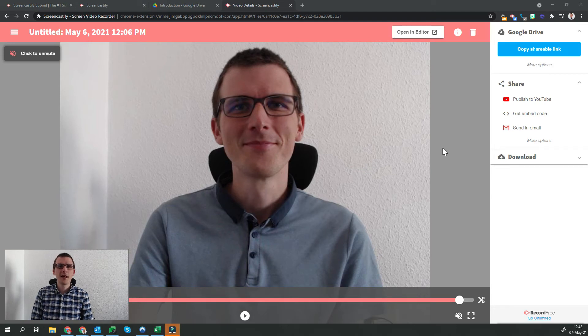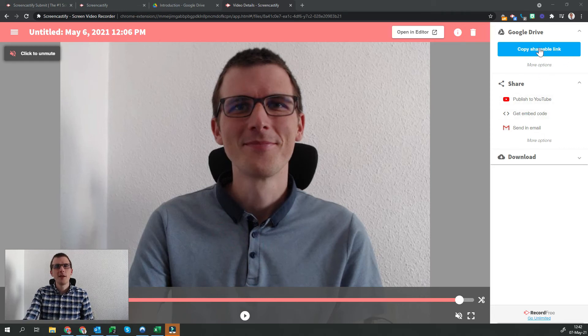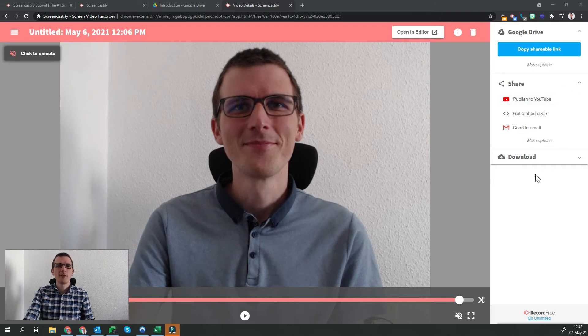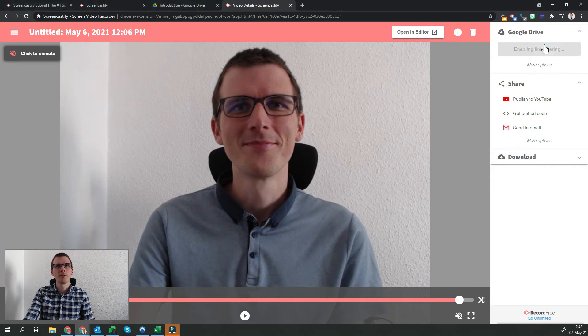In Screencastify Editor, as you're looking at now, over on the right-hand side, we have the ability to get the shareable link at the top. There's other options such as sharing or downloading the video, but for the feedback purposes that we have here, we're going to copy the shareable link.